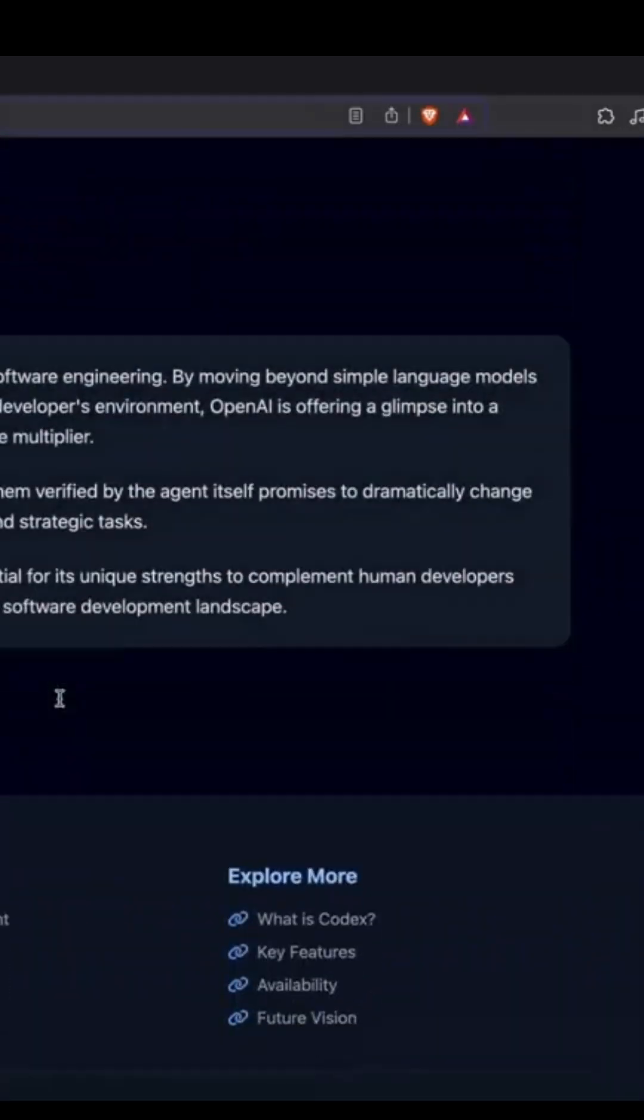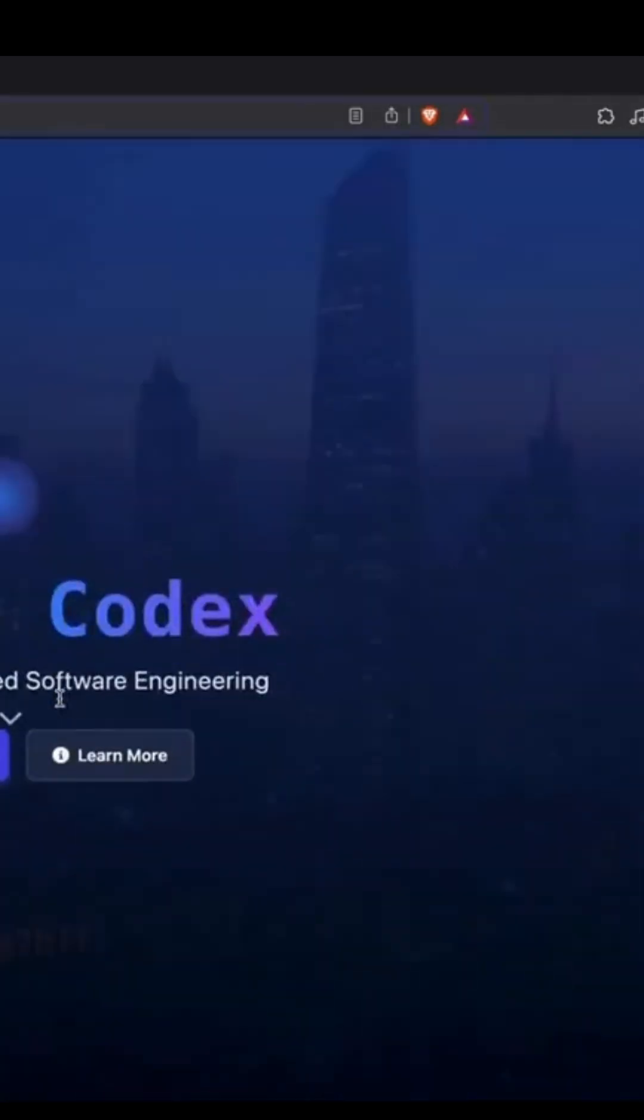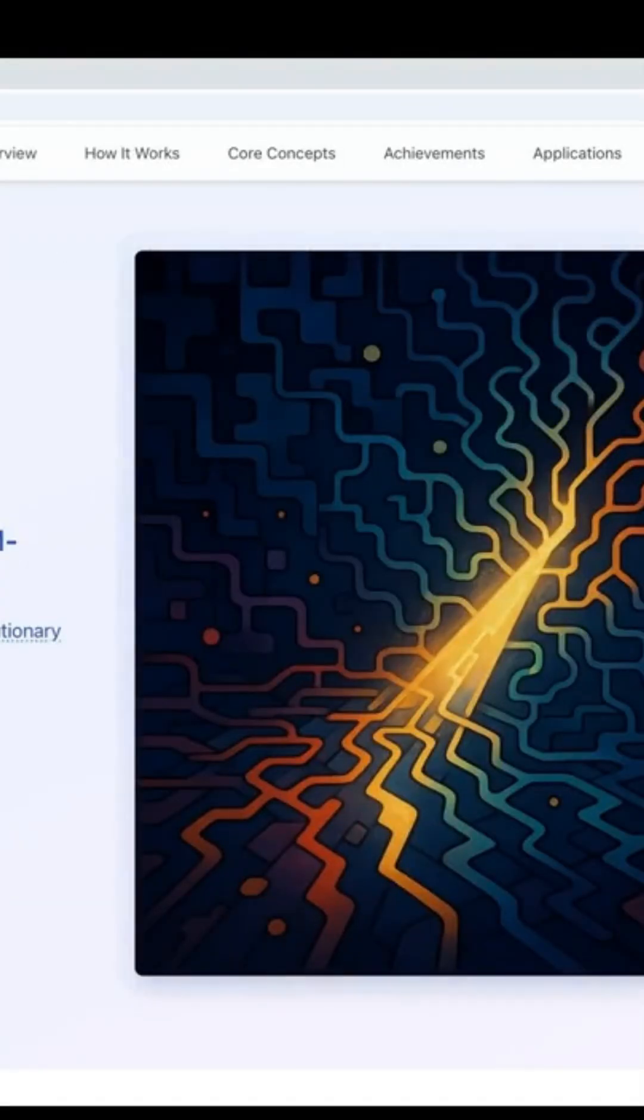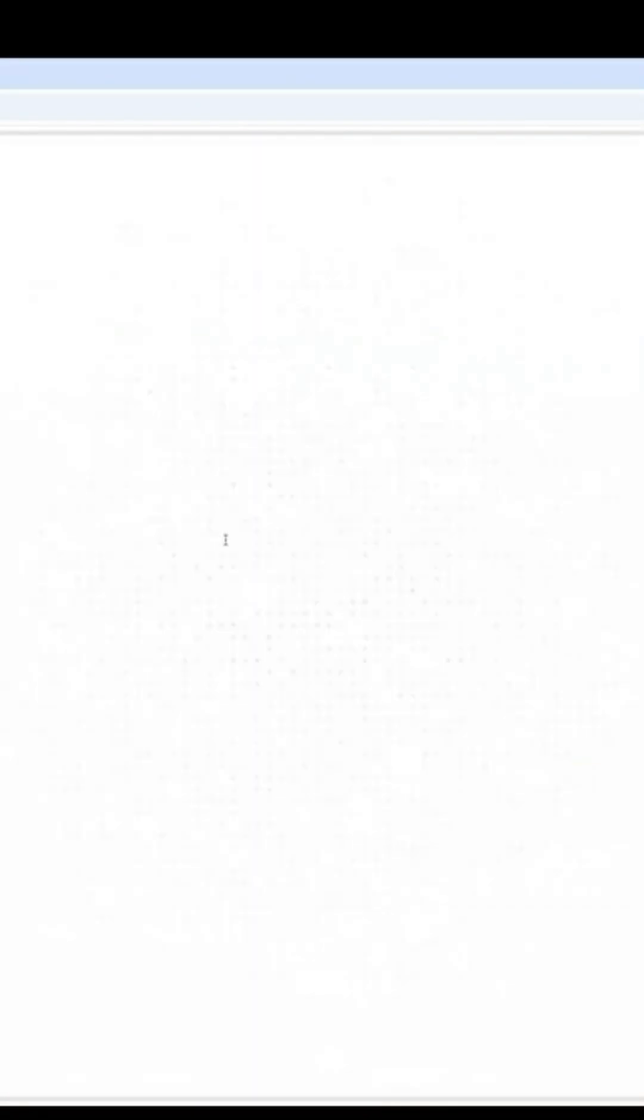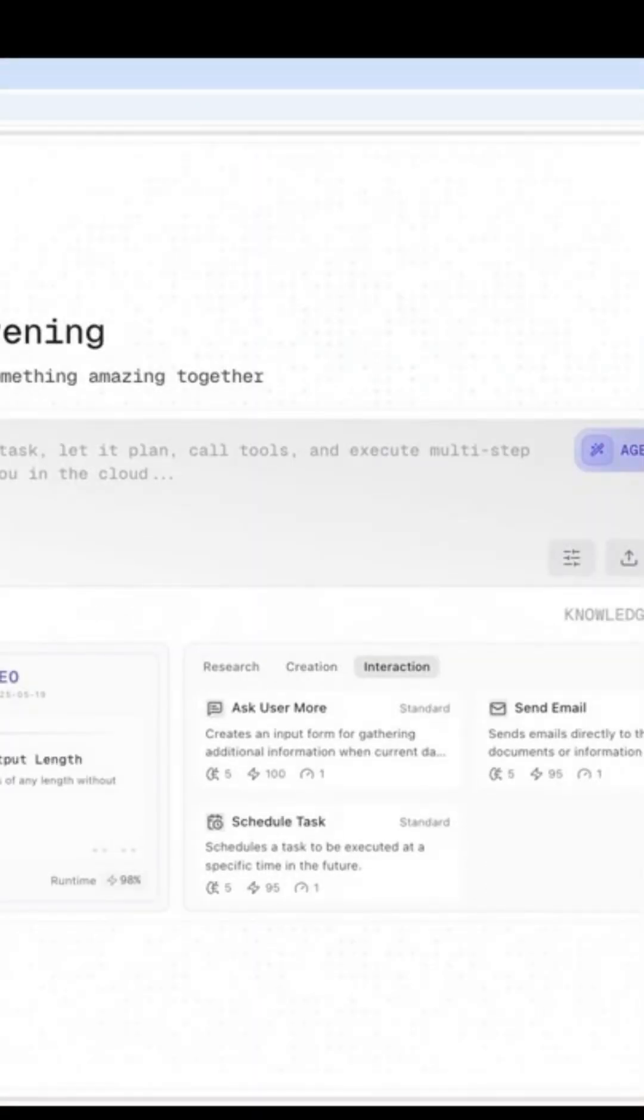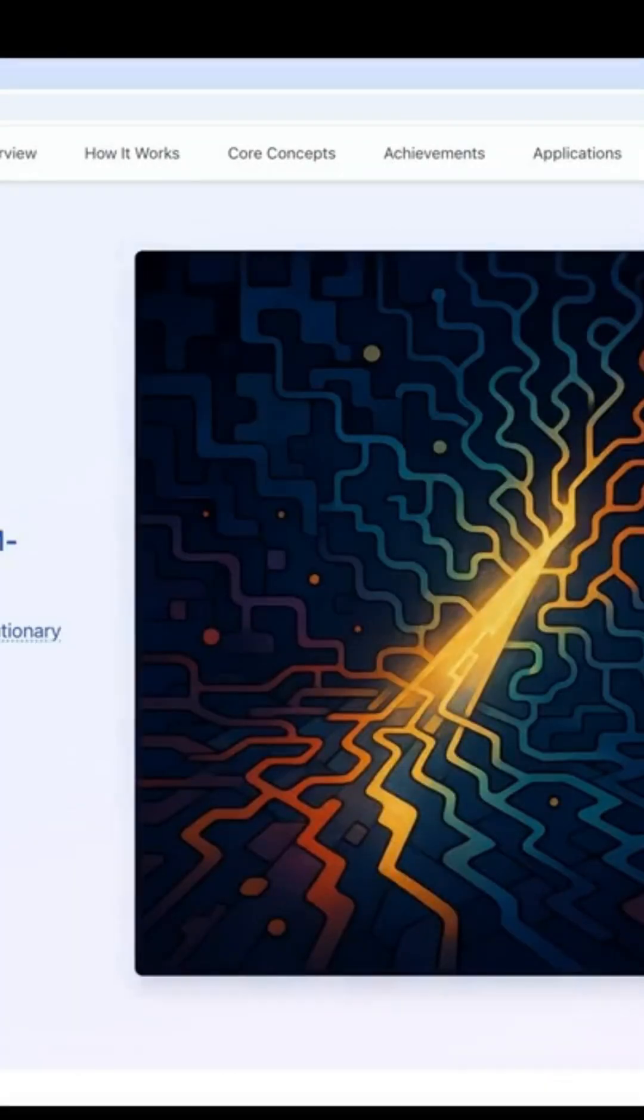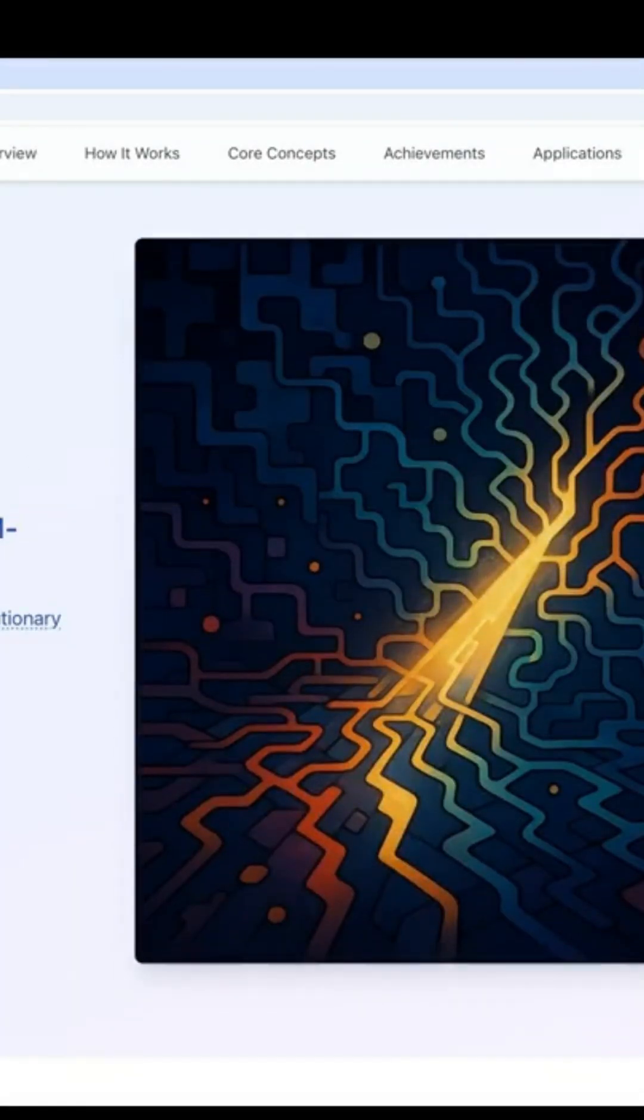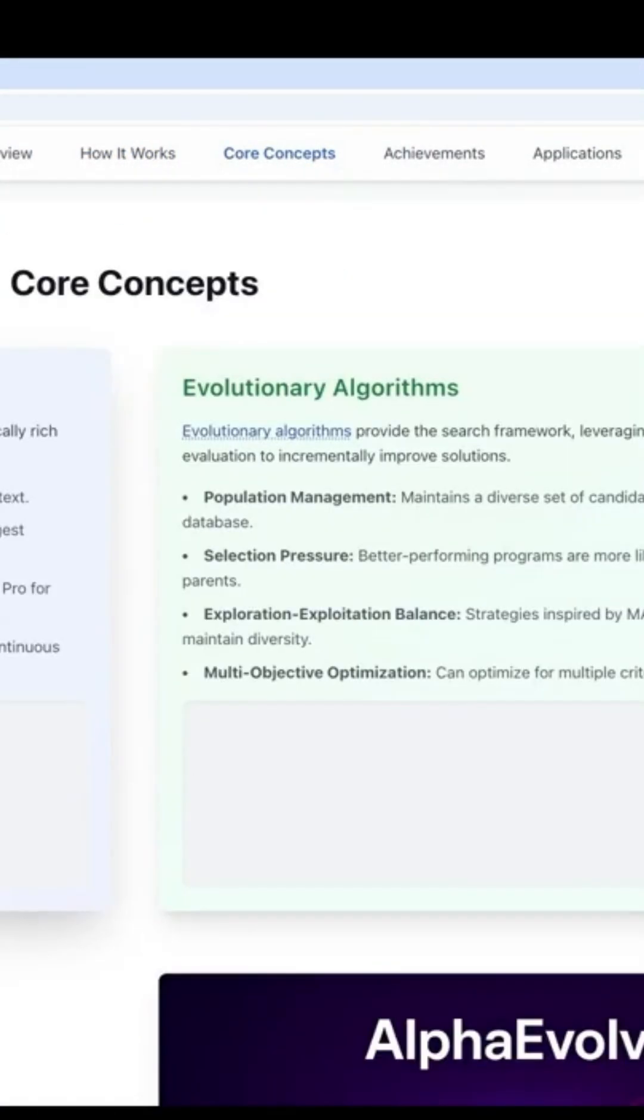Another. Turn Google's Alphivolf paper into an interactive web page. It pulled content, designed layout, and shipped a working site.